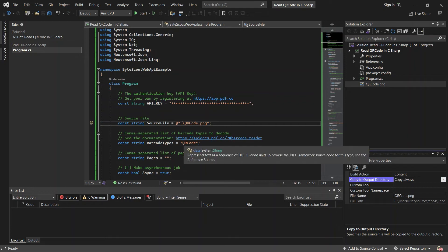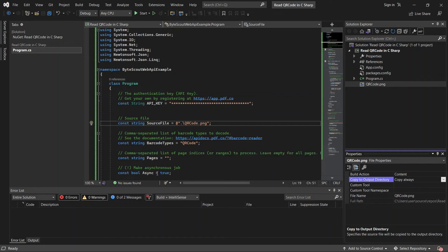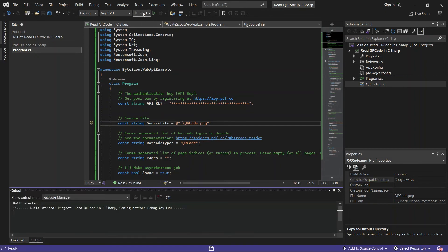Next, add the barcode type and set async to true. After setting up the code, you may now run the program.